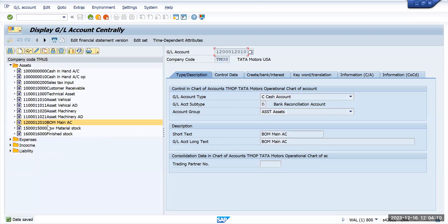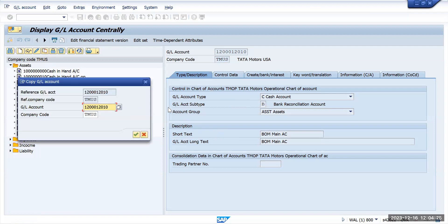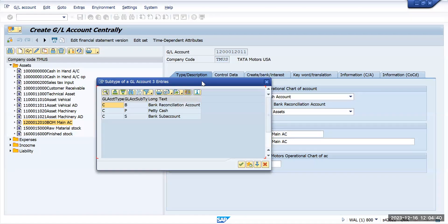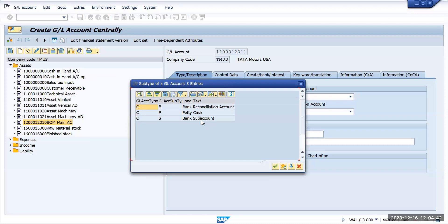The main account has been created. Now I will copy the same account to create a sub-account — either an outgoing account or an incoming account. For creating any normal sub-account, you have to select bank sub account, so I will select bank sub account.